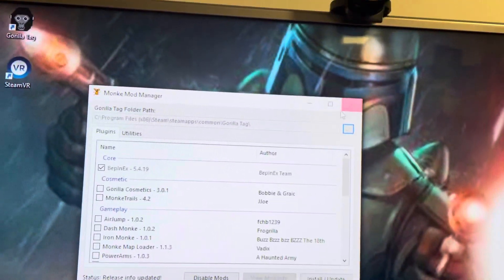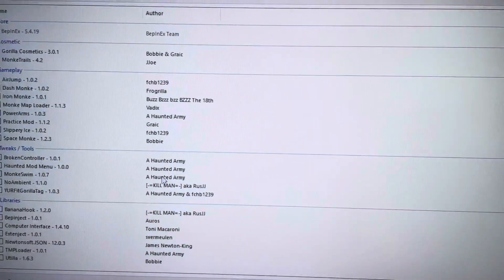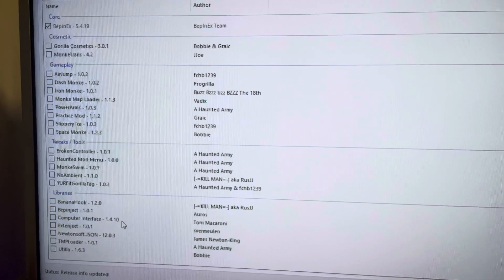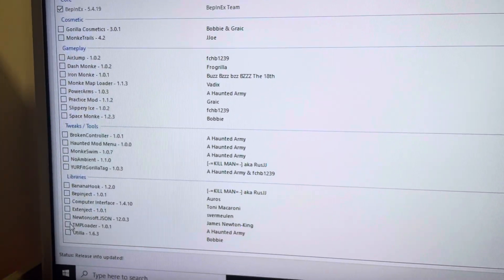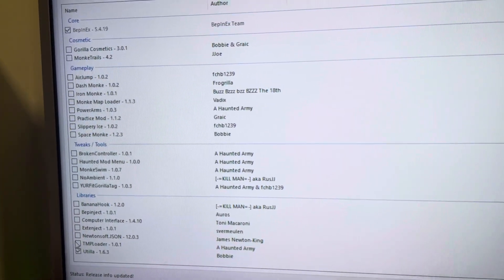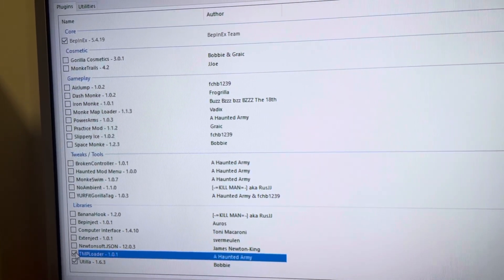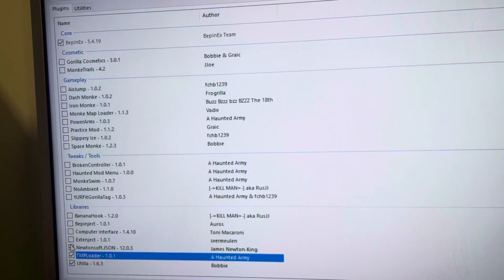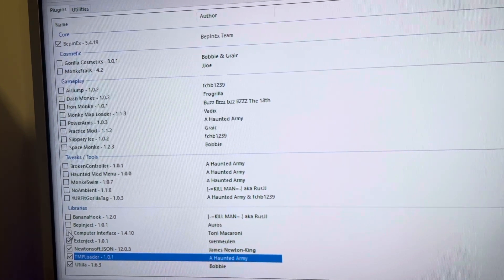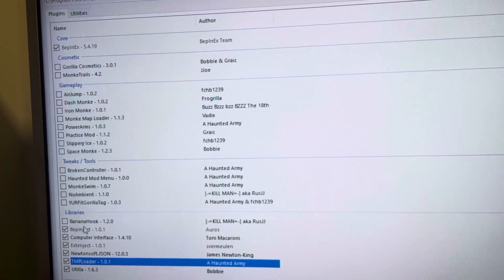Then I always put it on full screen, but you don't have to. You want to select all these here. Oops, I want to select these all except for Banana Hook.